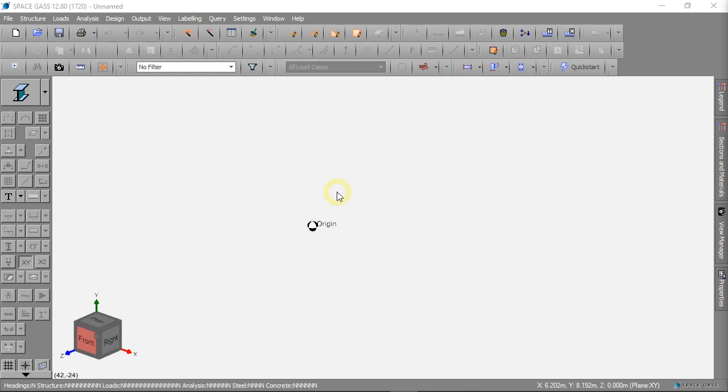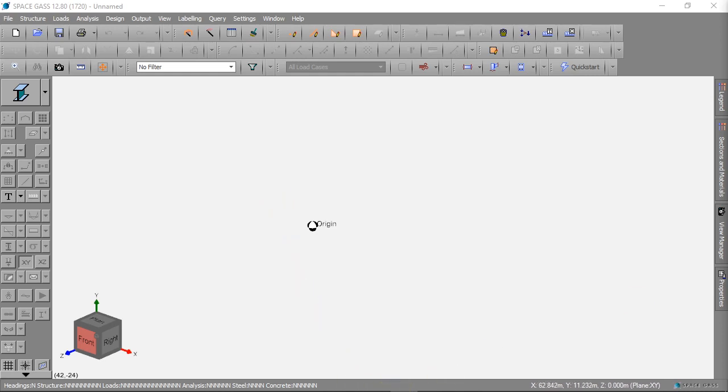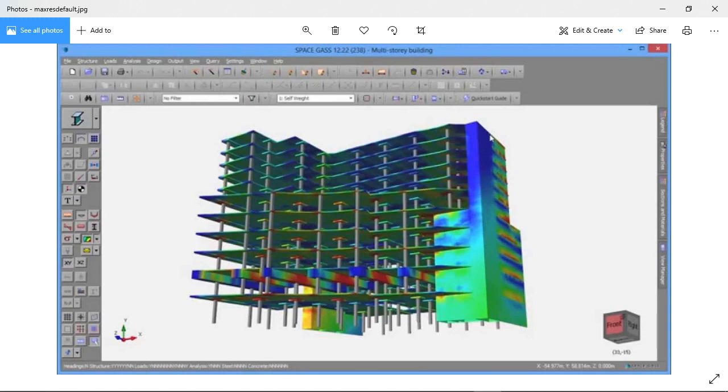But first, what is Space Gas? Space Gas is an engineering tool. It can calculate forces for us. Space Gas can model structures. The structures can be simple and the structures can be complex.